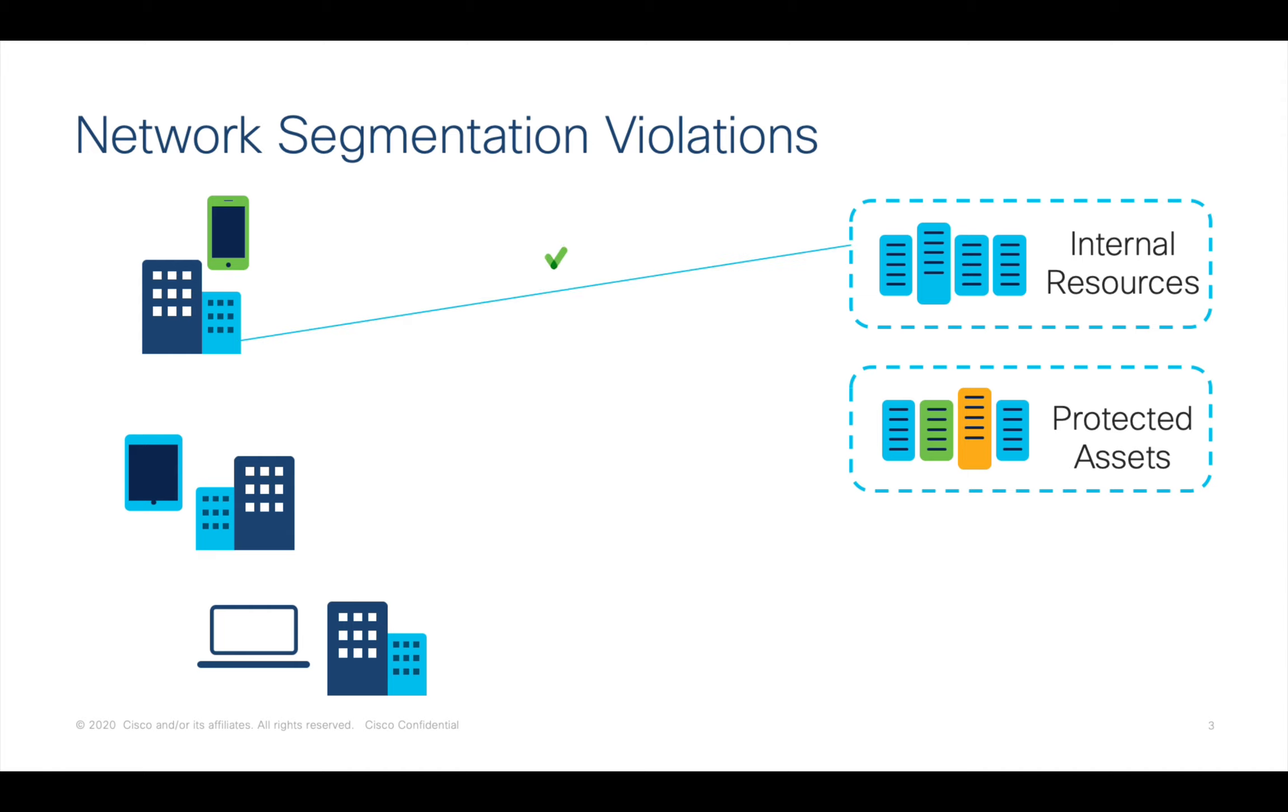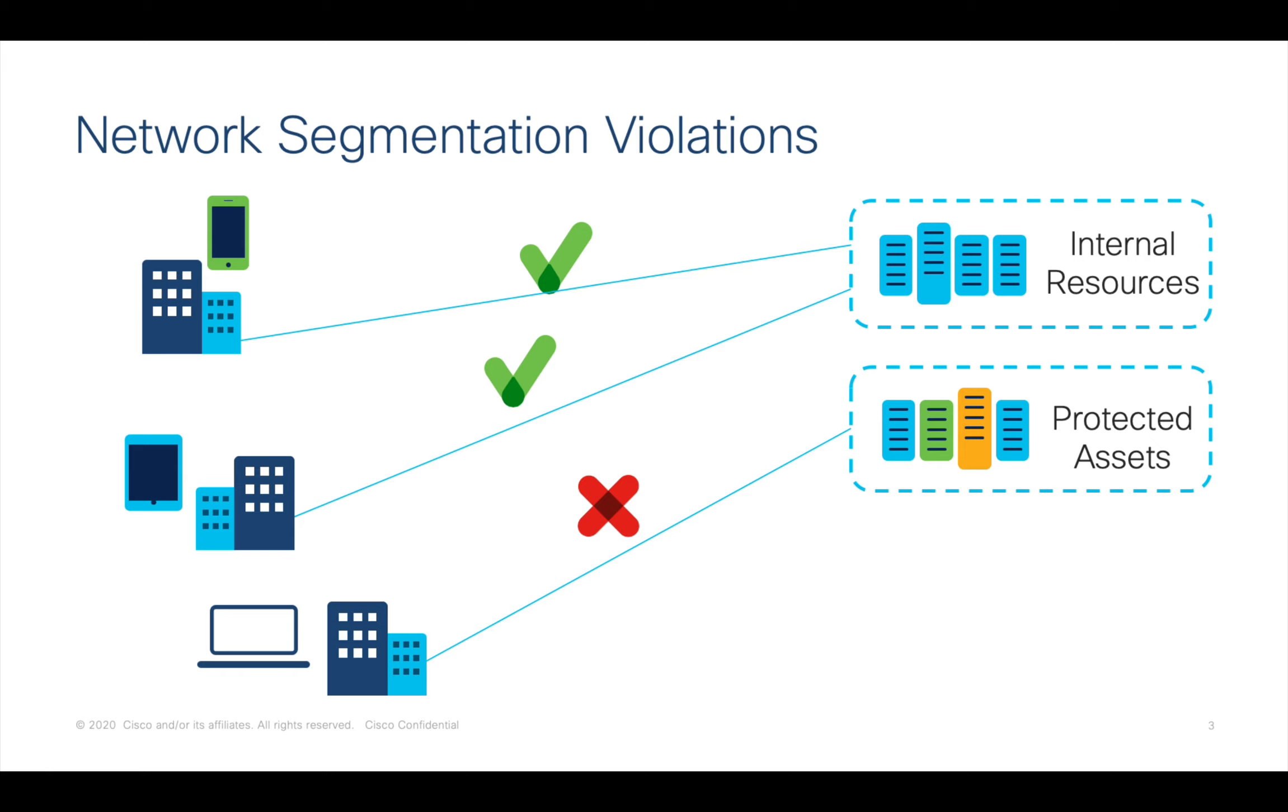In this exercise we're going to configure StealthWatch to monitor a group of protected assets from the DHCP client area of the network. But before we do that we need to define host groups for each of those ranges.